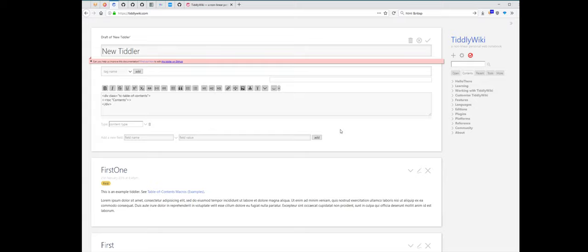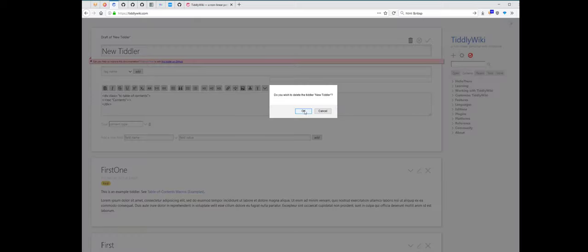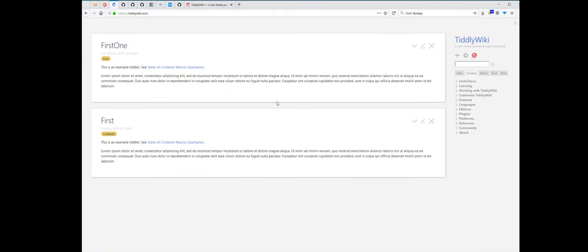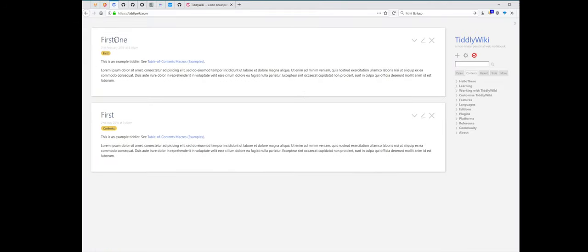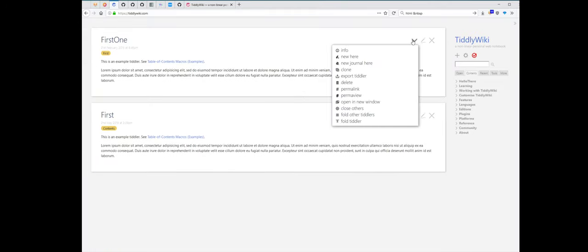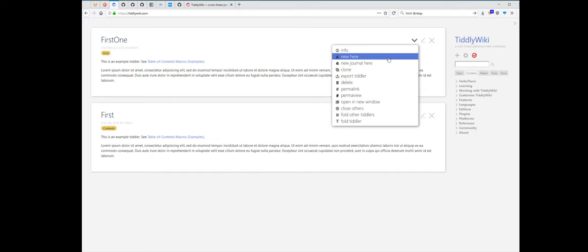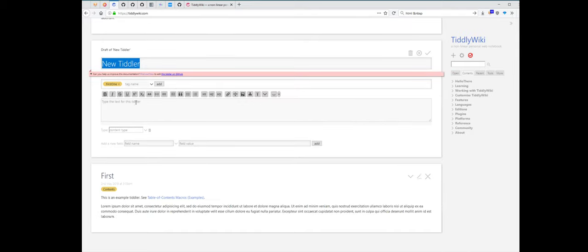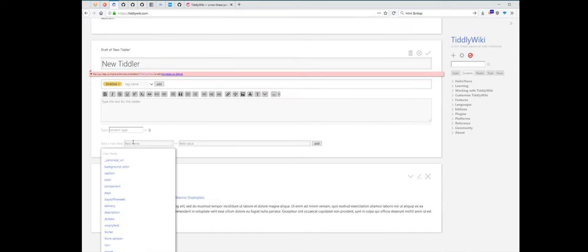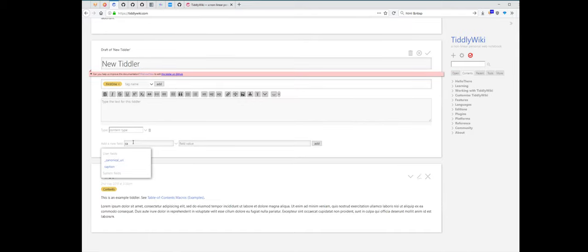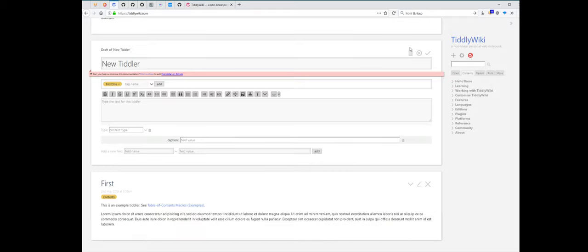The second one is, for example, if I have a new tiddler, close this one. New here, which has a caption but no text here, it will be listed.